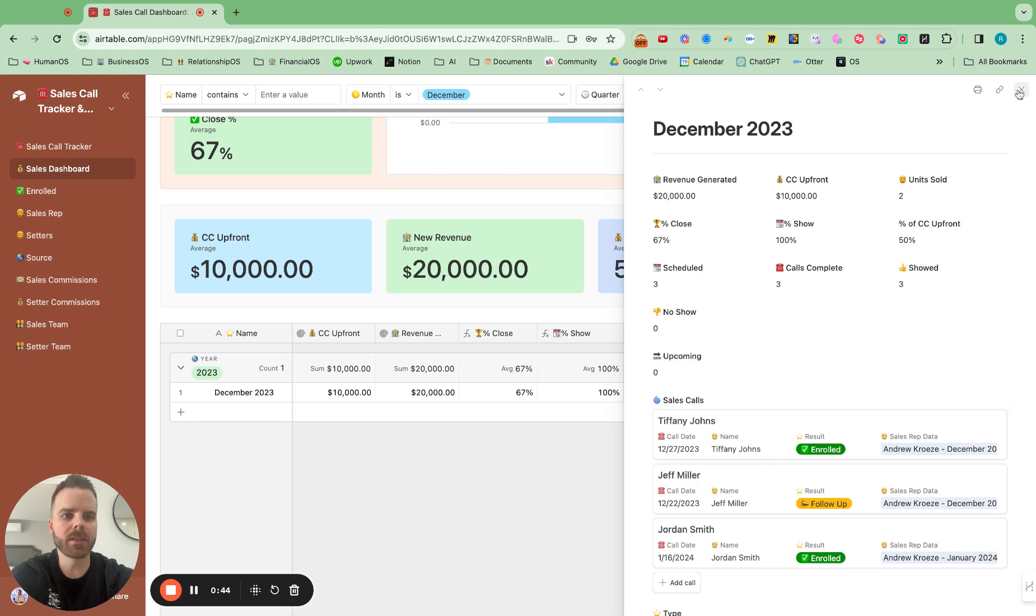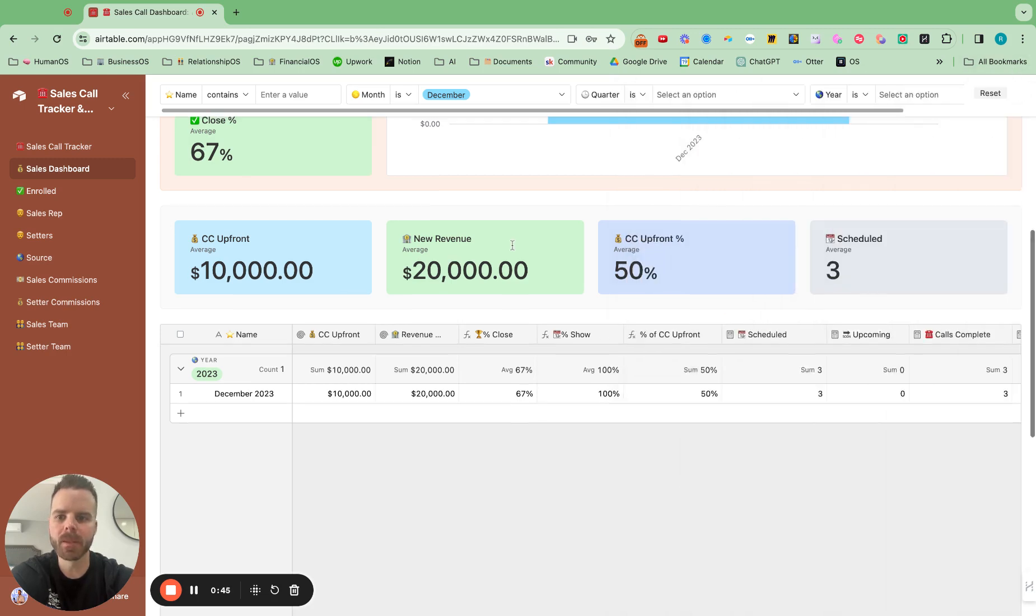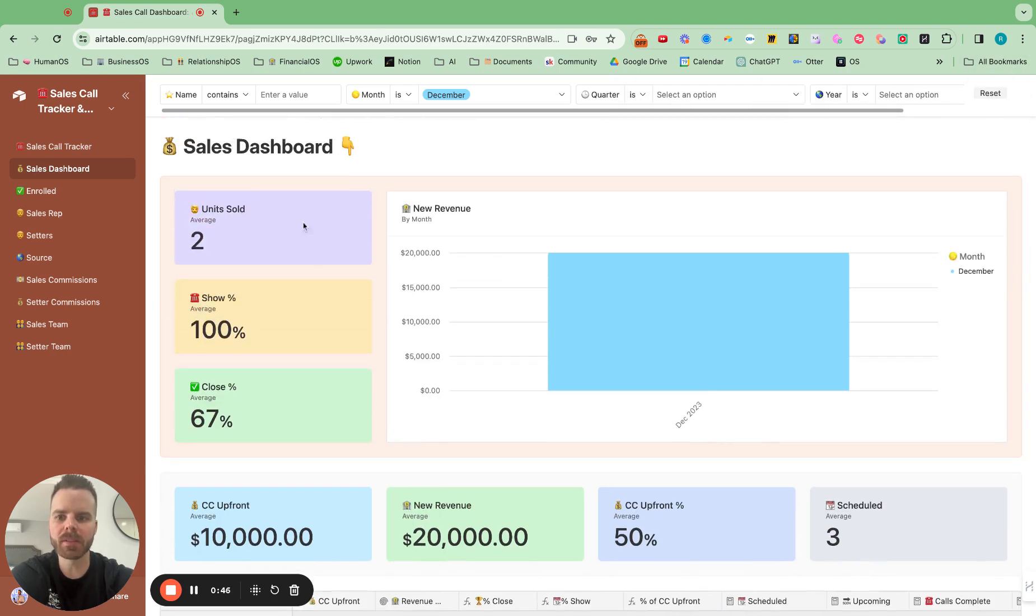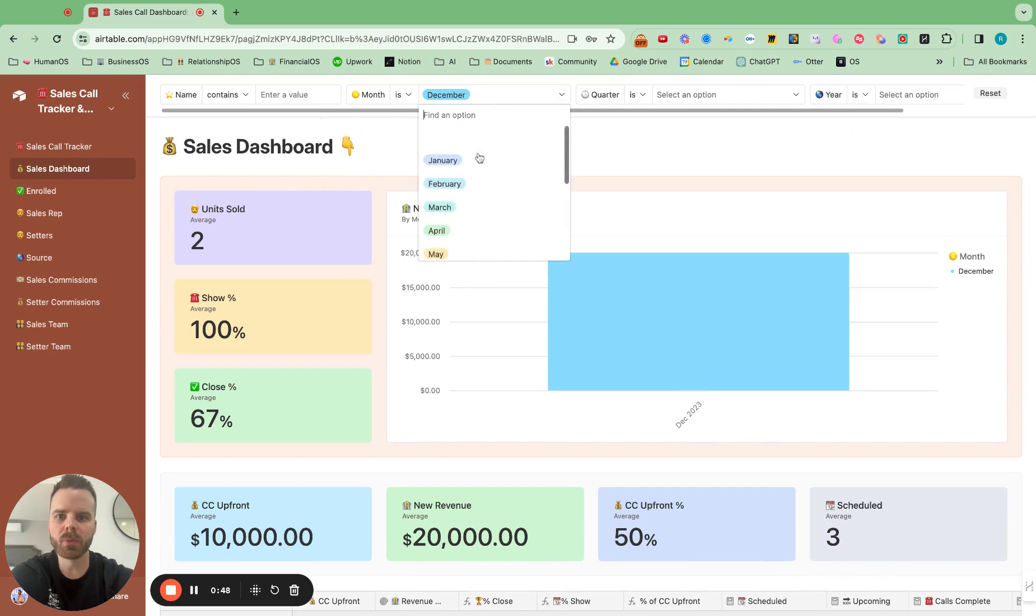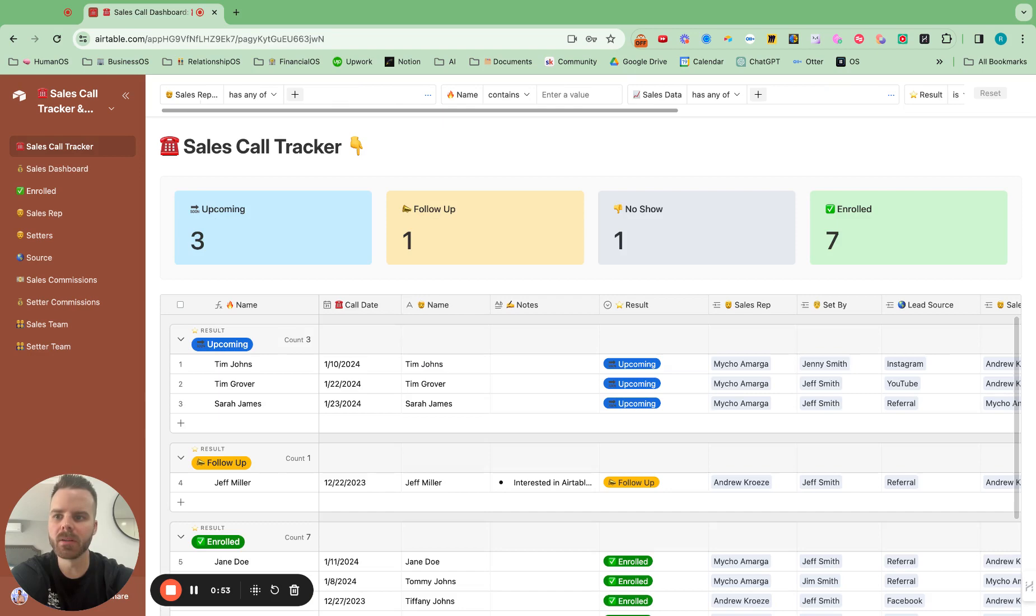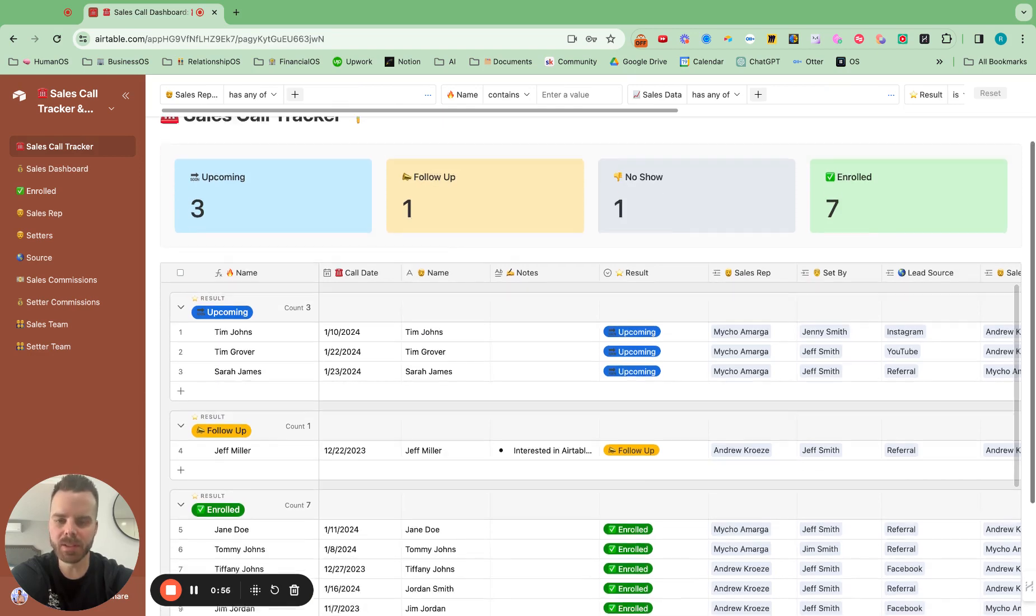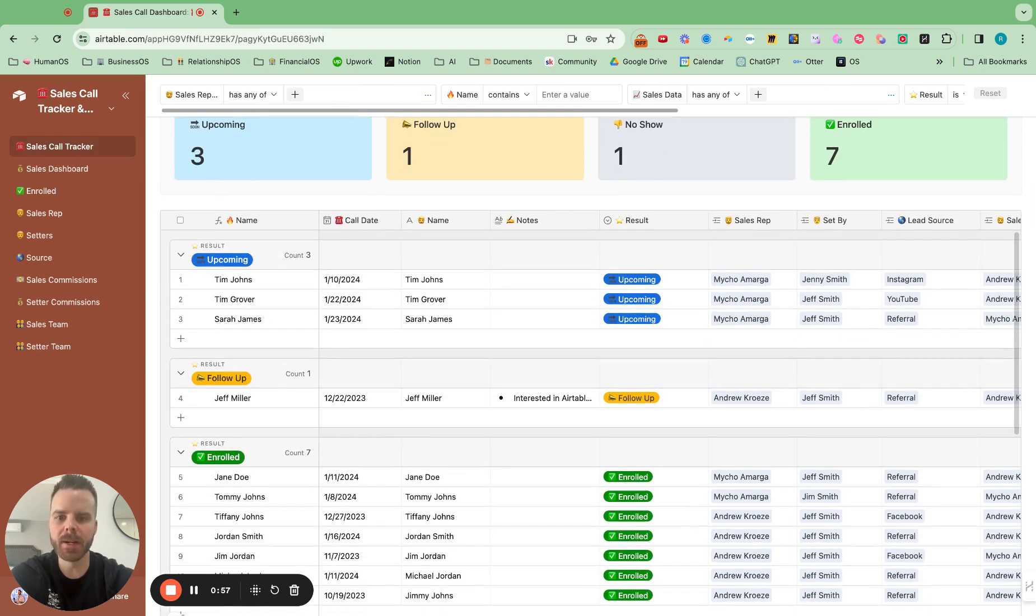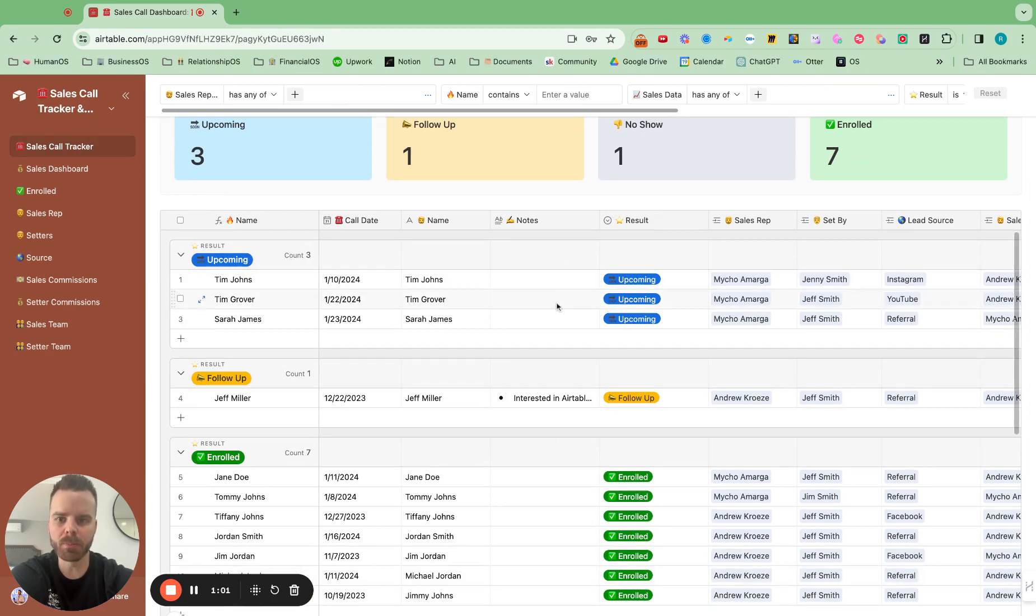And all of this data is rolled back up from the sales call tracker. So it's super easy to use.